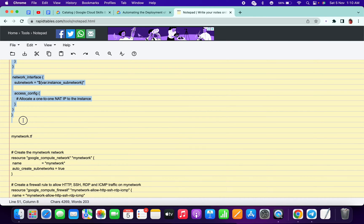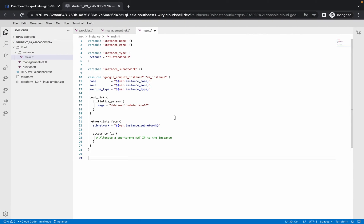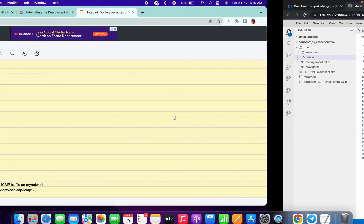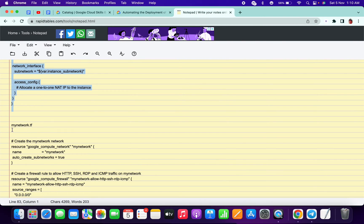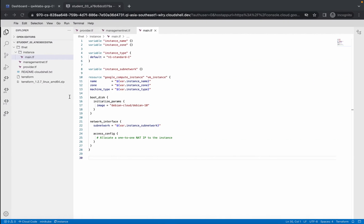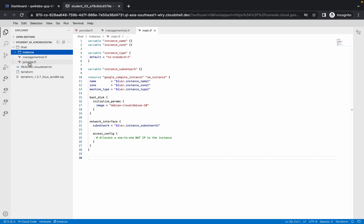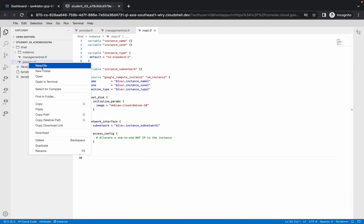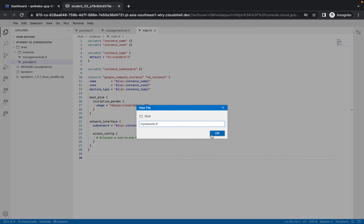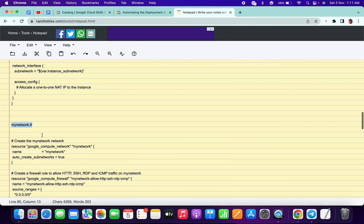Copy the content from here, just above network.tf, and paste over here. Now you are done. Now click on my_network.tf, copy this. This time you have to create my_network.tf in tf.net. So just close this instance folder, right-click on provider.tf, click on new file, paste the name of the file, and copy the content.